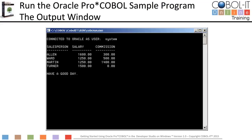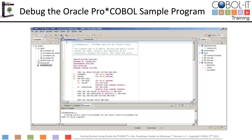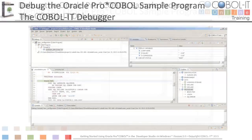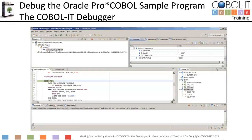This is ProCobDemo.pco running in the COBOL IT debugger. We will set a breakpoint on line 54 so that we can step through an EXEC SQL statement that returns data to our program. We will also set a breakpoint at the end of the program on line 81. To run the Oracle Pro COBOL sample program in debug, click on the debug button on the toolbar. This will open the program in the debugger perspective.